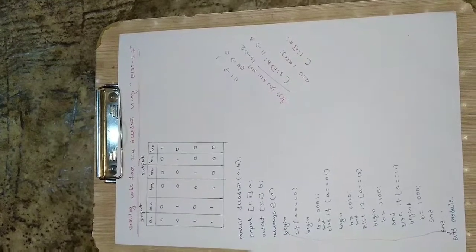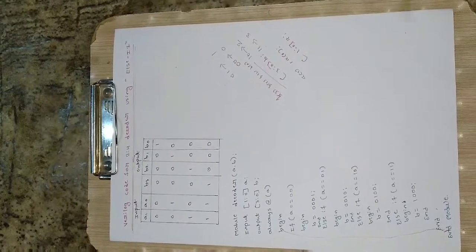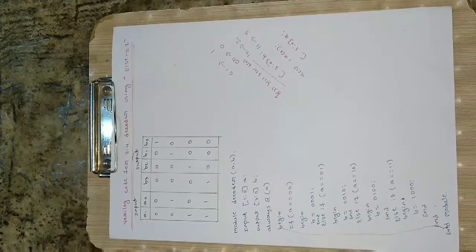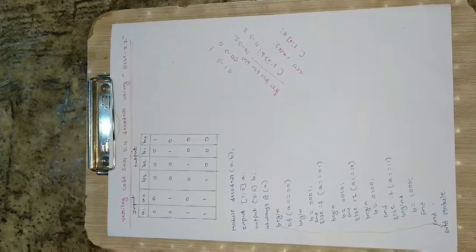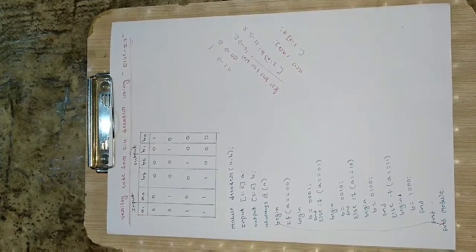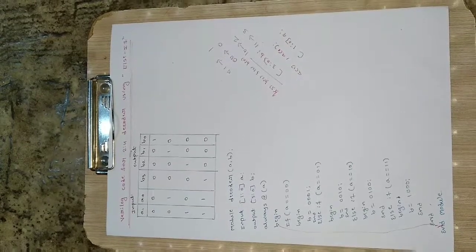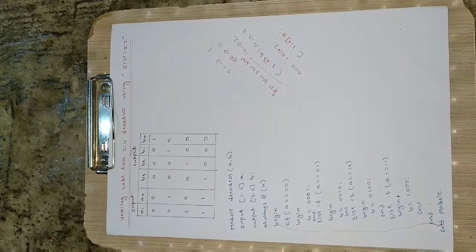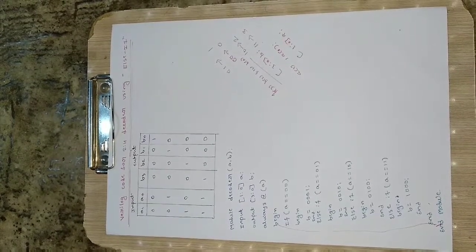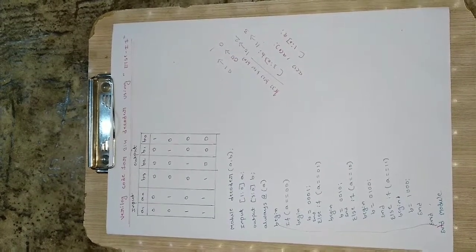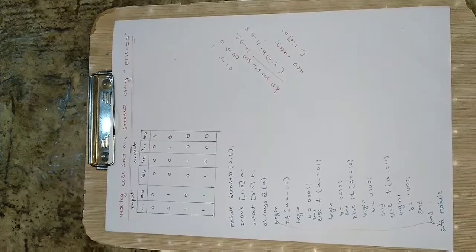This is how we can write Verilog code for 2 to 4 decoder. I hope you like this video. Please if you are new to the channel hit the like button and subscribe the channel for more updates. Thank you, thanks for watching.